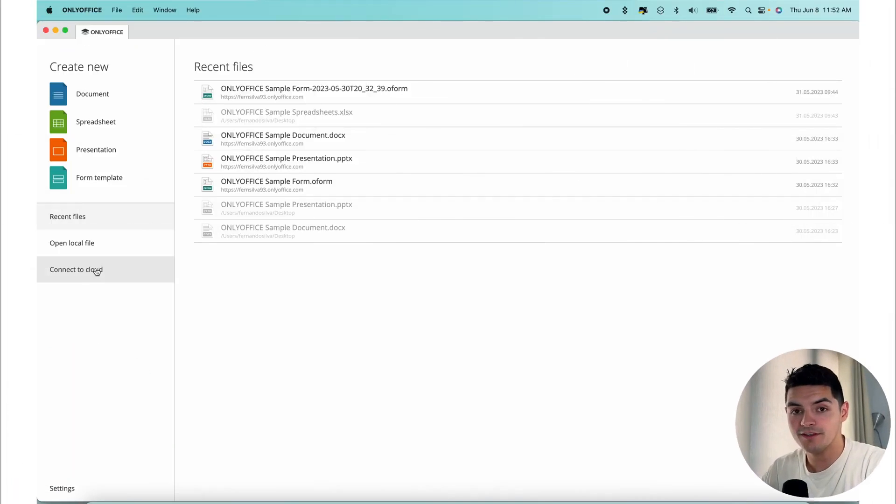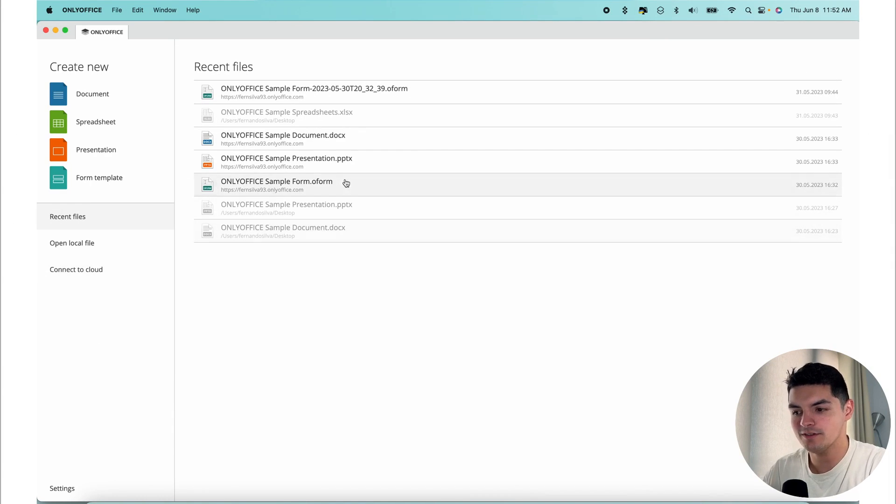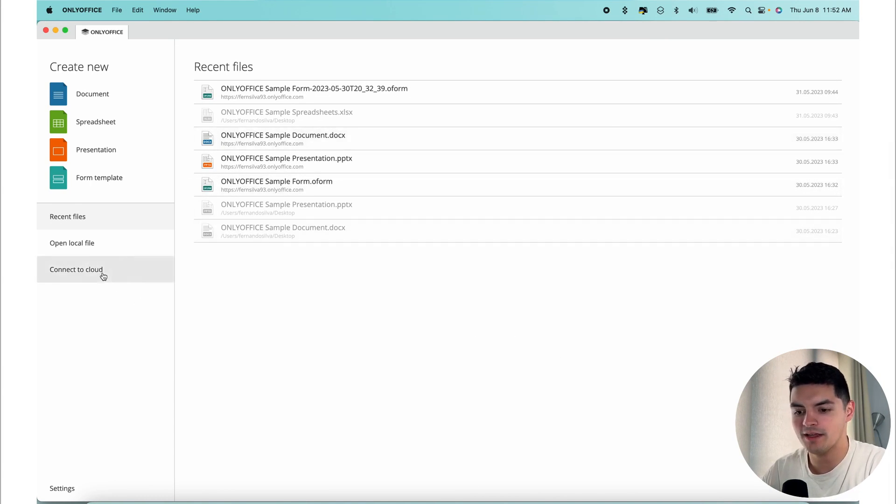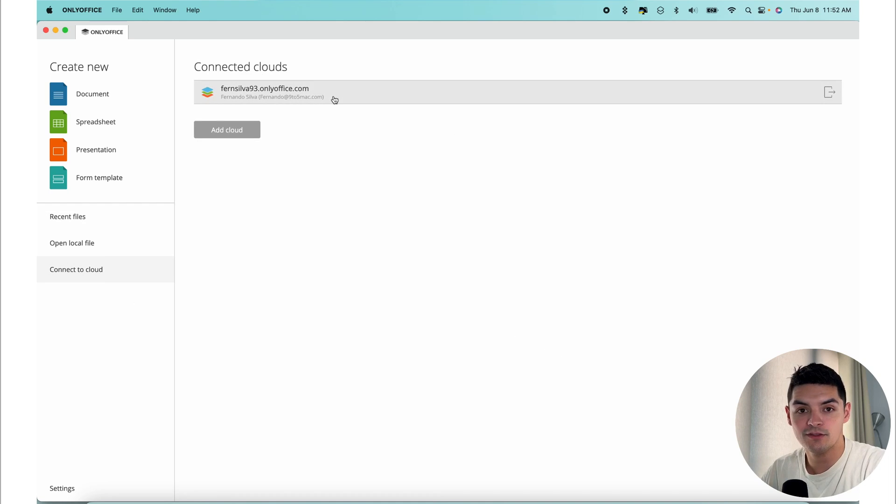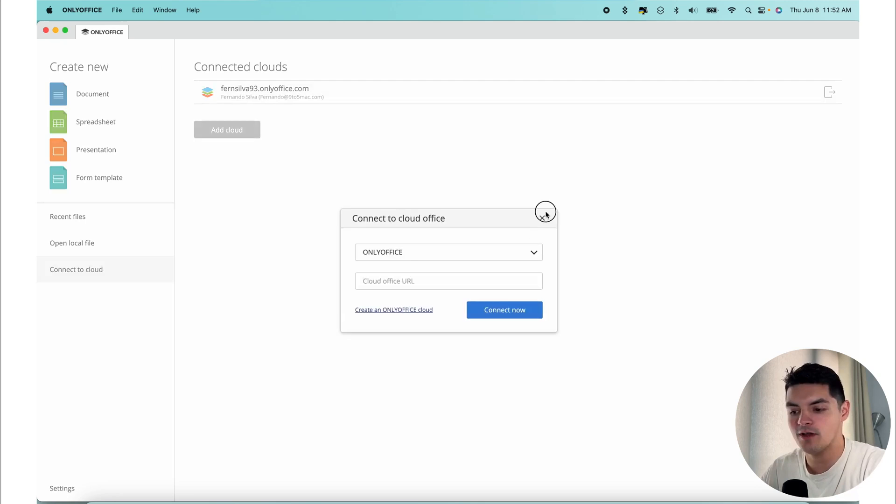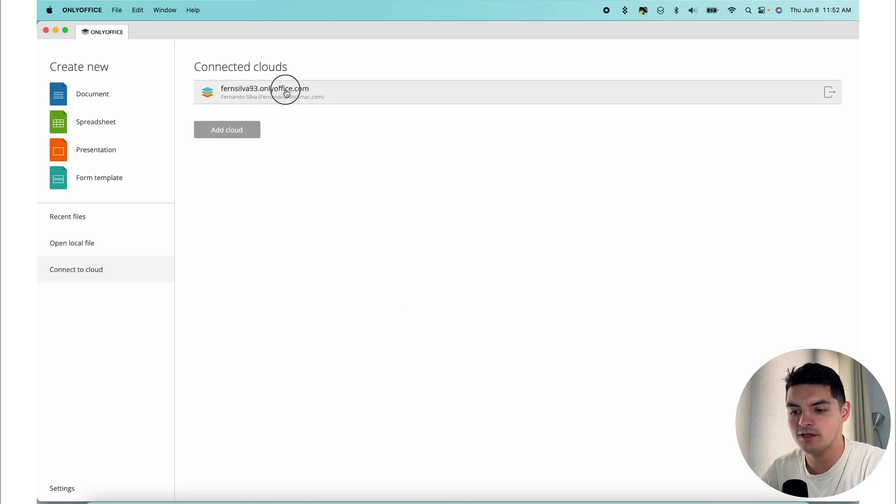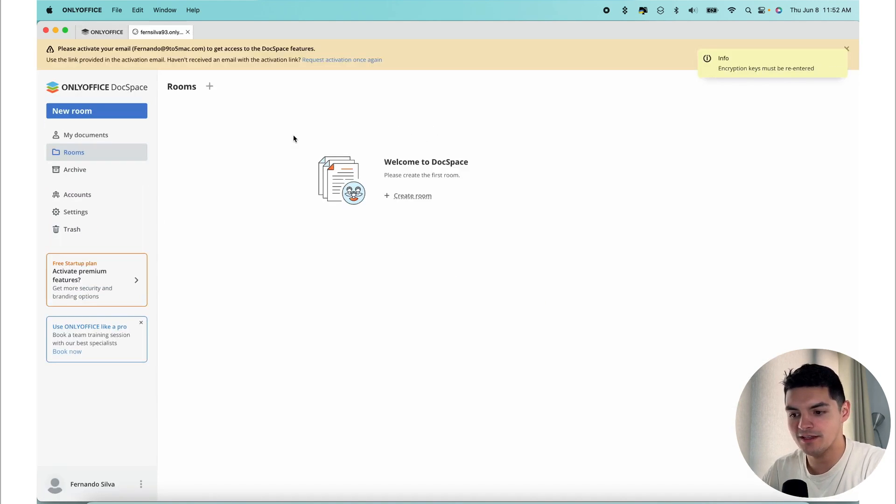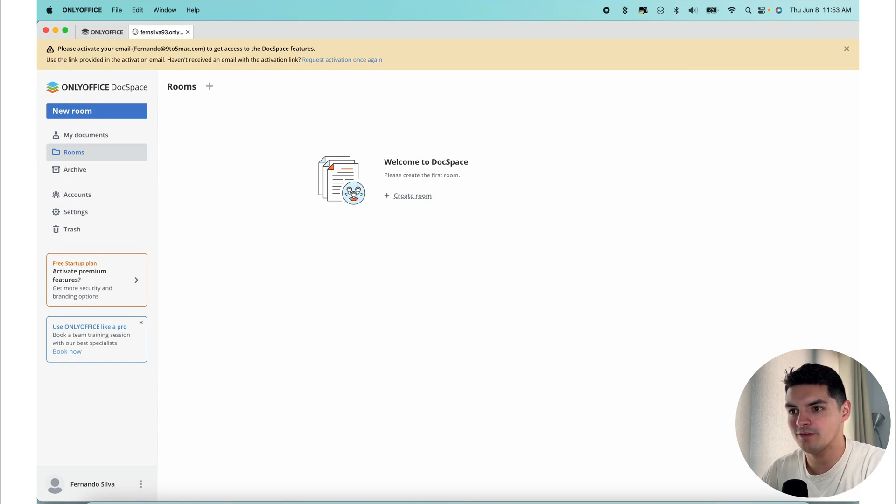What's nice about DocSpace is that it's built into the OnlyOffice application already. You can see on my screen, I have the OnlyOffice app ready to go. You either sign into one that already exists or you add a cloud right here to create a cloud. But I already have one connected, so I'm signing in and this is the environment.